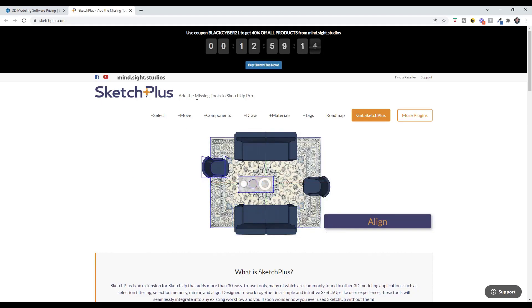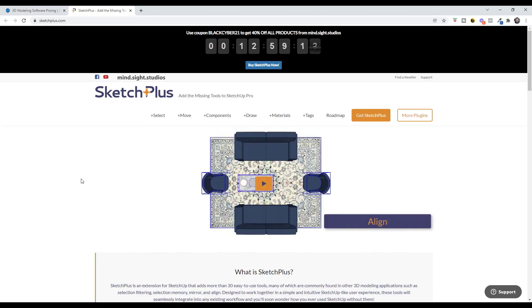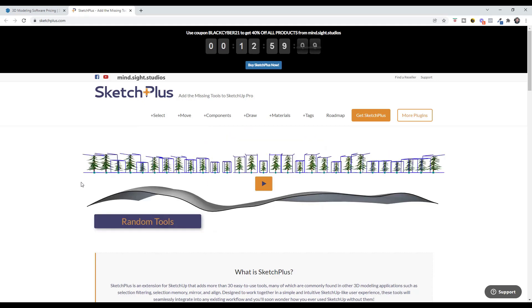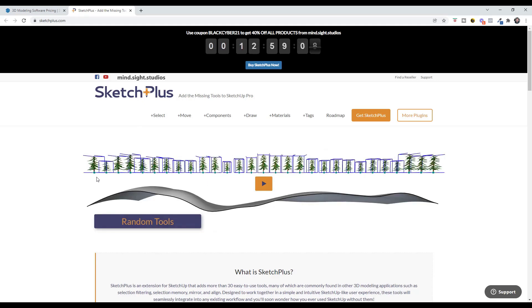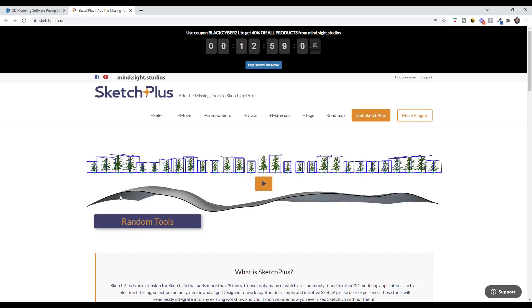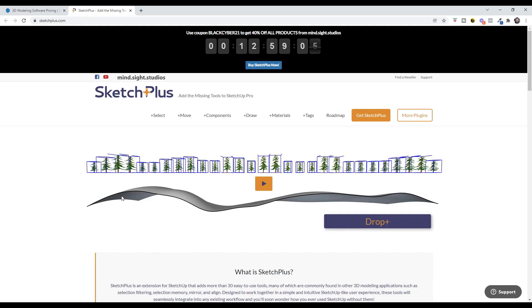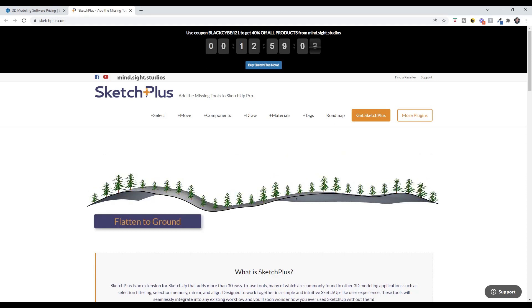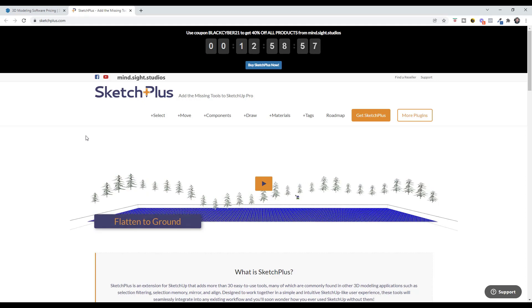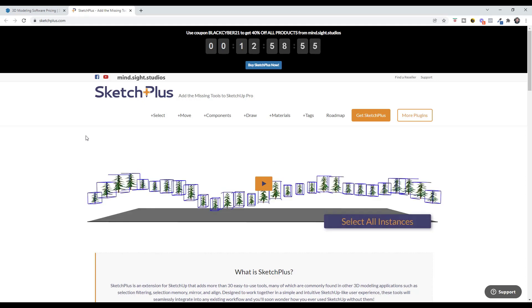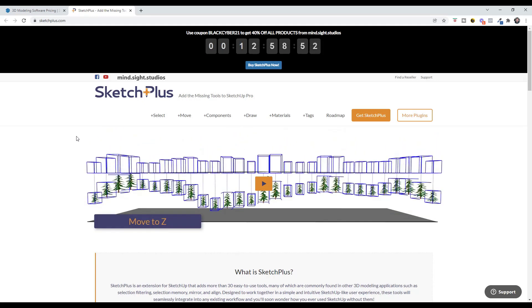SketchPlus, the missing tool set for SketchUp, has tools like the mirror tools, the alignment tools, copy along paths. Over 30 tools for SketchUp is currently on sale for 40% off using the code BlackCyber21. That's a brand new extension, it's been pretty popular. By the way, I will link to all of these in the notes down below.